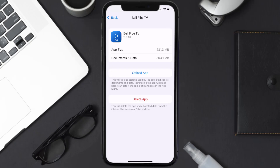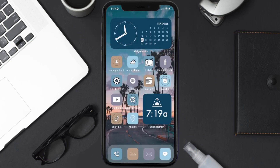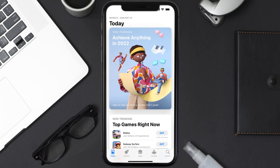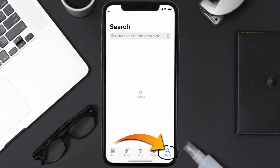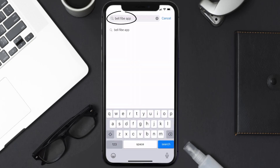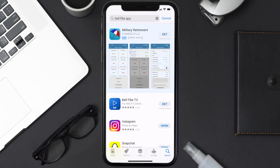Follow the on-screen instructions to navigate to the app page. Once you're on this screen, tap on Delete App to uninstall it from your device. Once uninstalled, open up the App Store, search for the Bell5 app in the search bar, and tap the Get button to install it back on your device. Hopefully this will fix the issue.